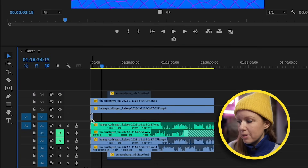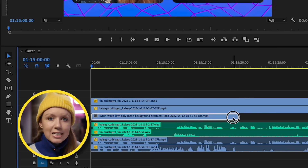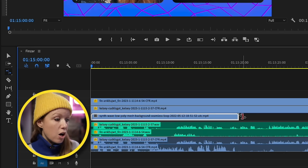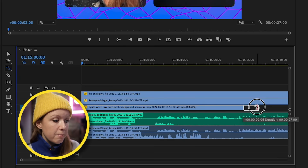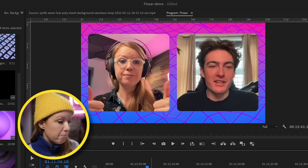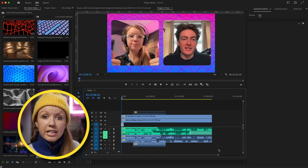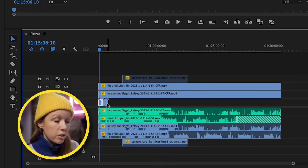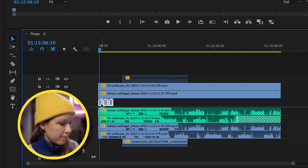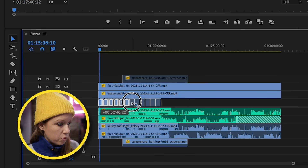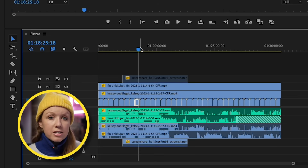The one I like most is this Synth Wave Poly Mesh. Drag just the video into the timeline — it's very short, so we can't extend it, but we can make the design slower by pressing R for the Rate Stretch tool, slowing it to around 70%. Then we need to duplicate it. Press Option or Alt on PC to duplicate the clip, and repeat. Select all three and press Option+Drag to duplicate them all at once. Now we have a nice looping background.